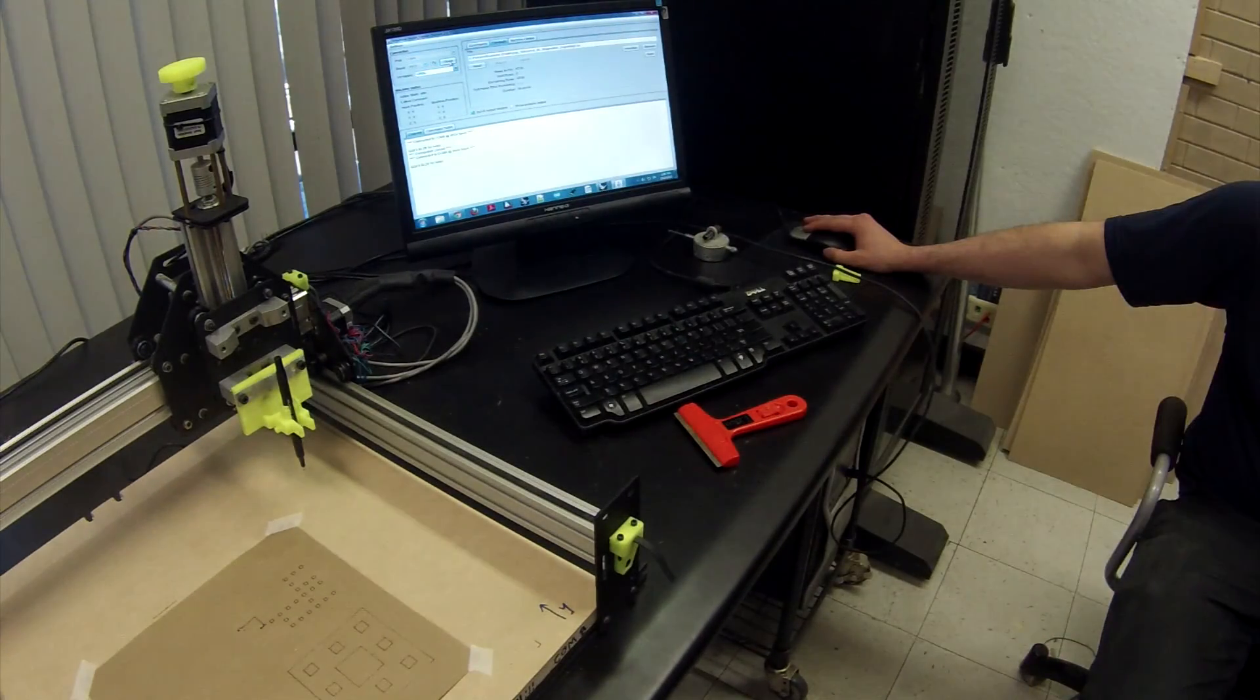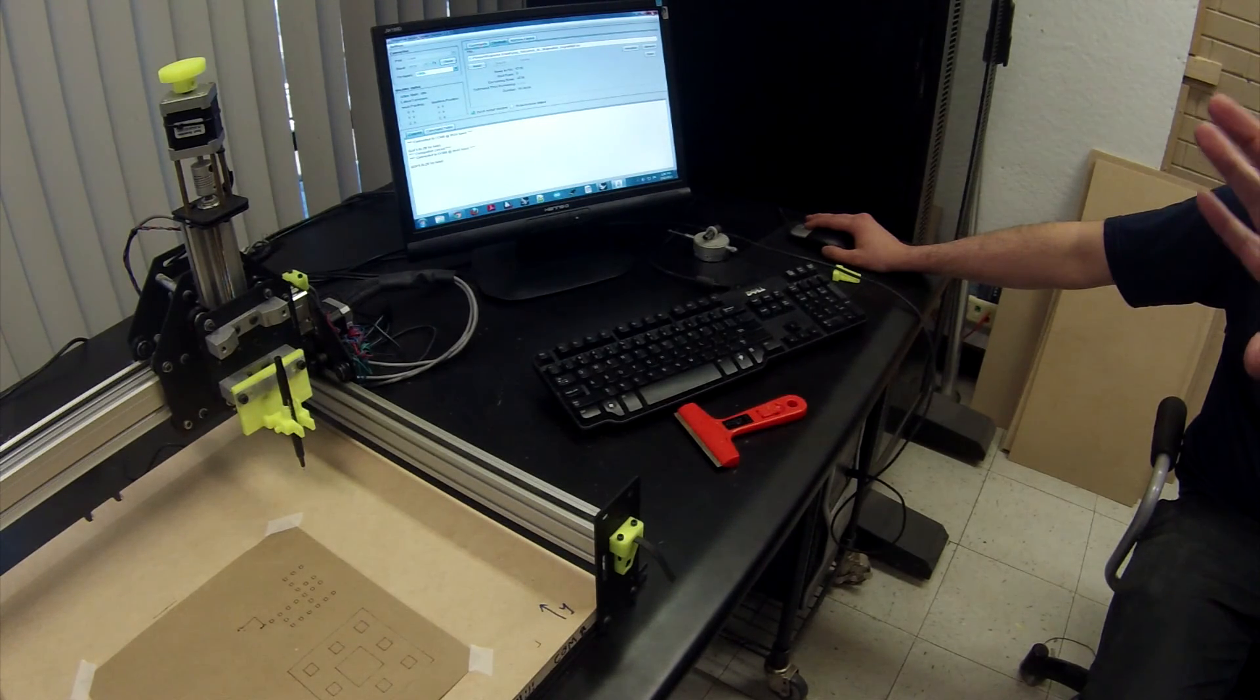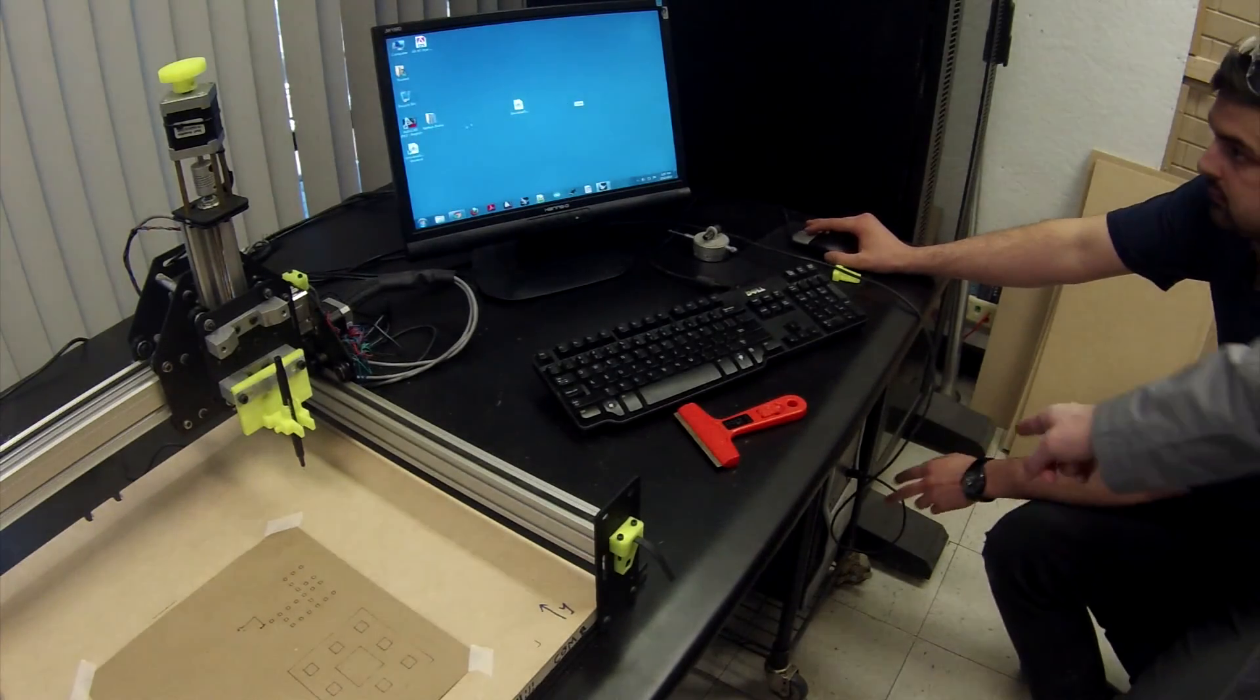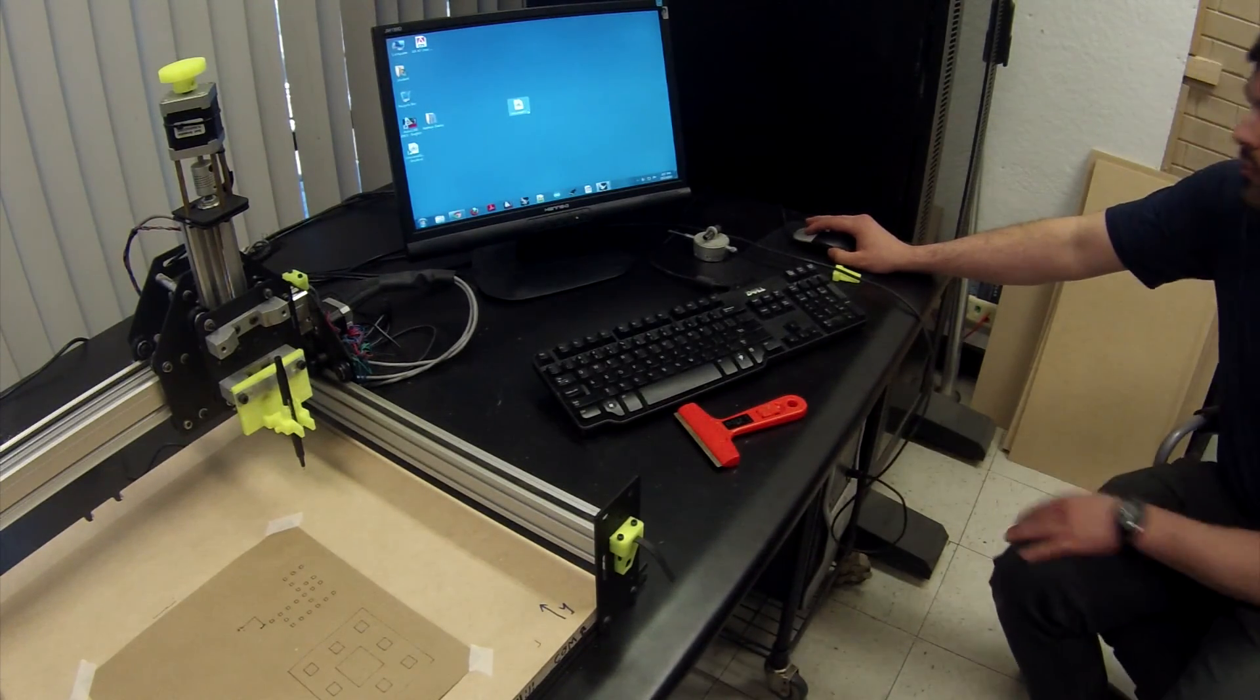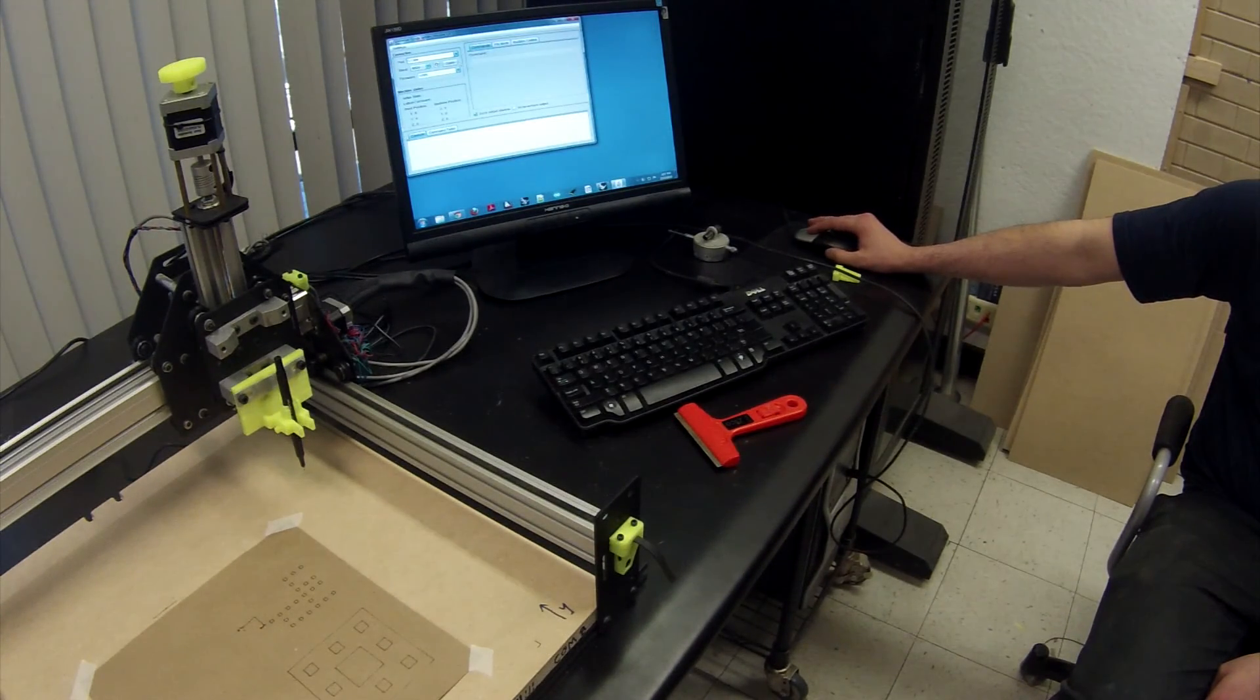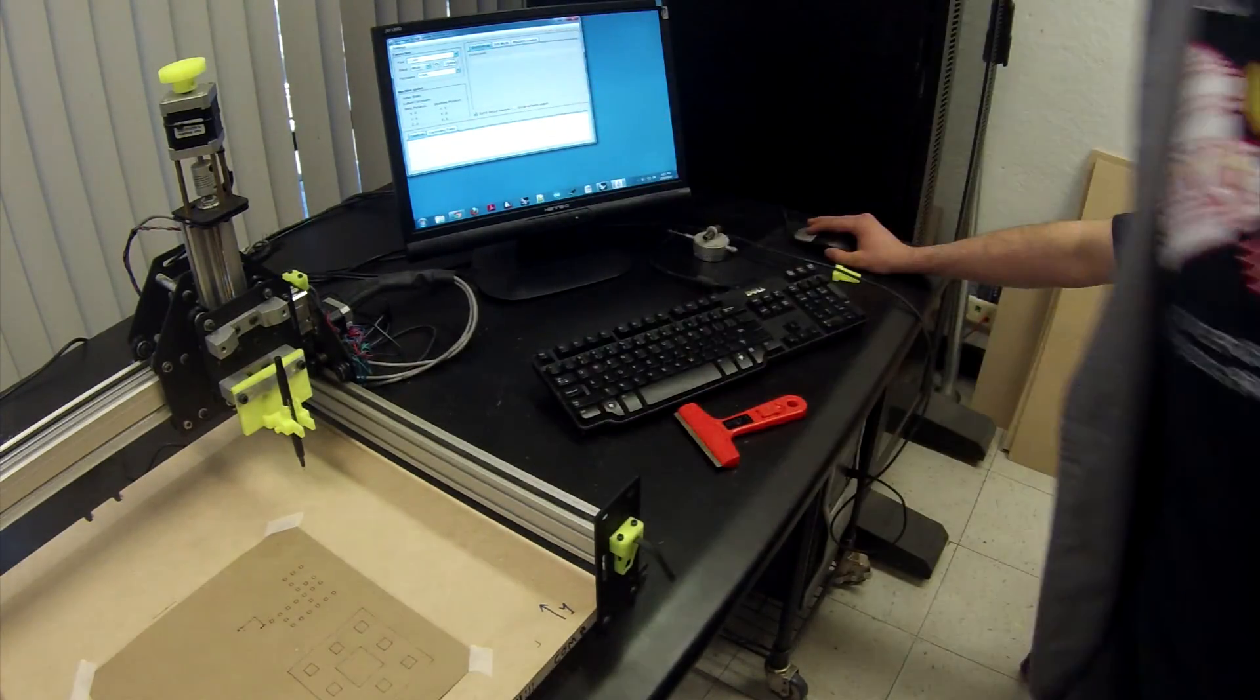Now there will be times where Universal G-Code Sender cannot connect to the machine. So what you want to do in that case is close Universal G-Code Sender and you want to unplug the USB from the front of the computer. Re-plug the USB in, go ahead and reopen Universal G-Code Sender. Select the COM that's noted on the front of the Shape Oco and click on Open.